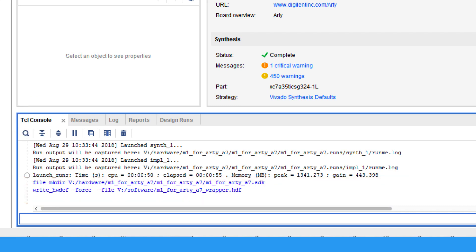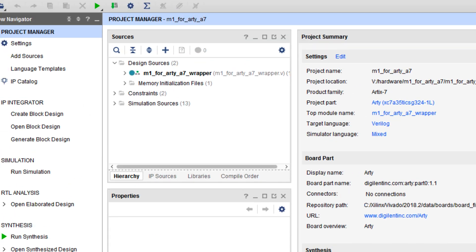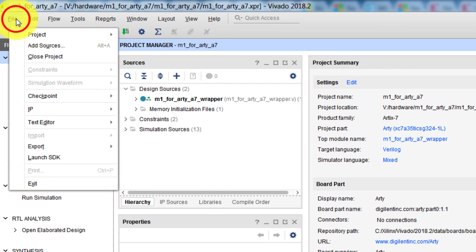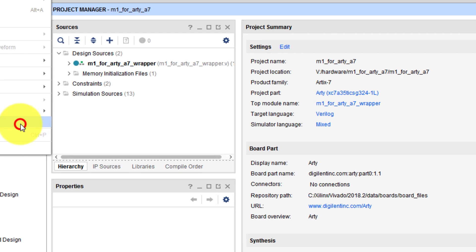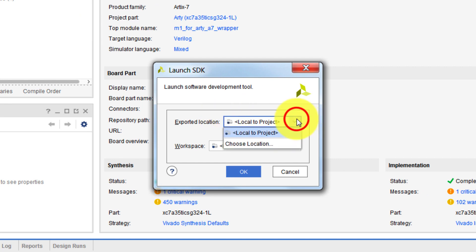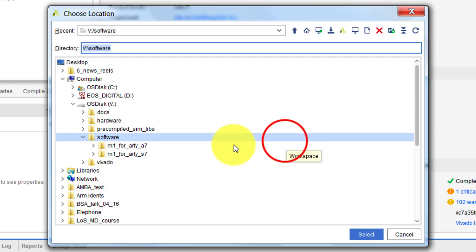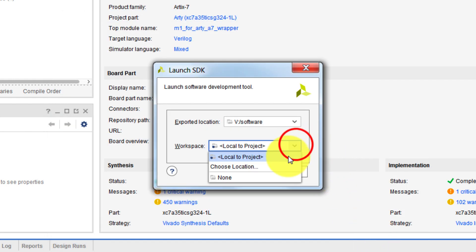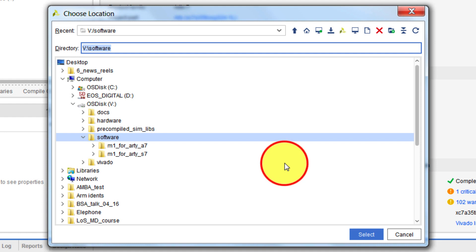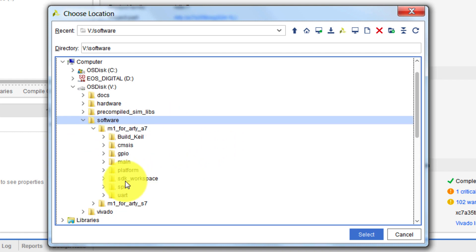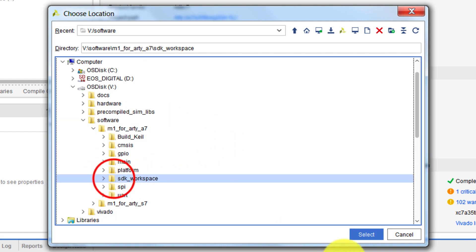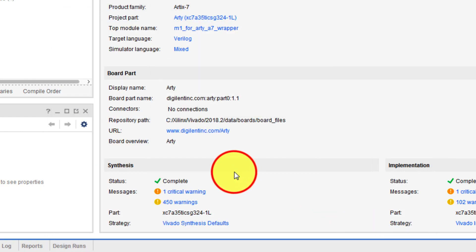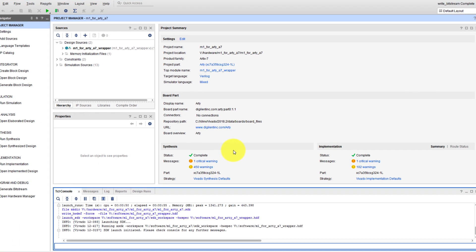Next, we need to launch SDK, the software tool. This is under File, Launch SDK. Then we tell the tool where the exported hardware file is, which is in the software folder. Then we select a workspace for where we build the board support package, the BSP, and this gets used for compiling the software. So again in the software folder, select the folder for your core and your board. Then choose the SDK underscore workspace directory, and click Select. Click OK, and the Xilinx SDK tool opens.